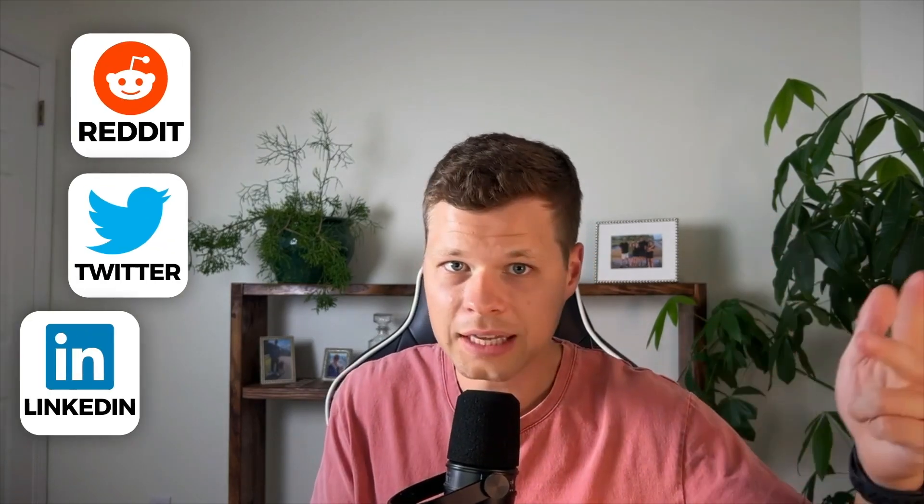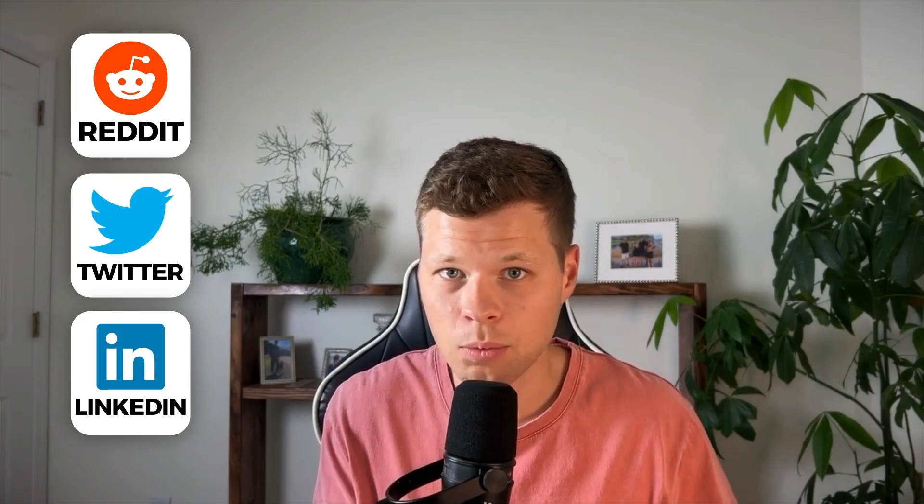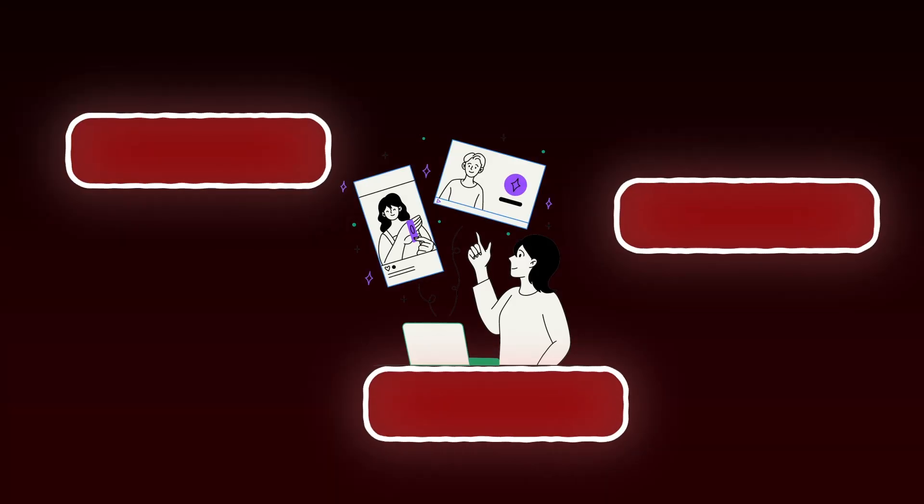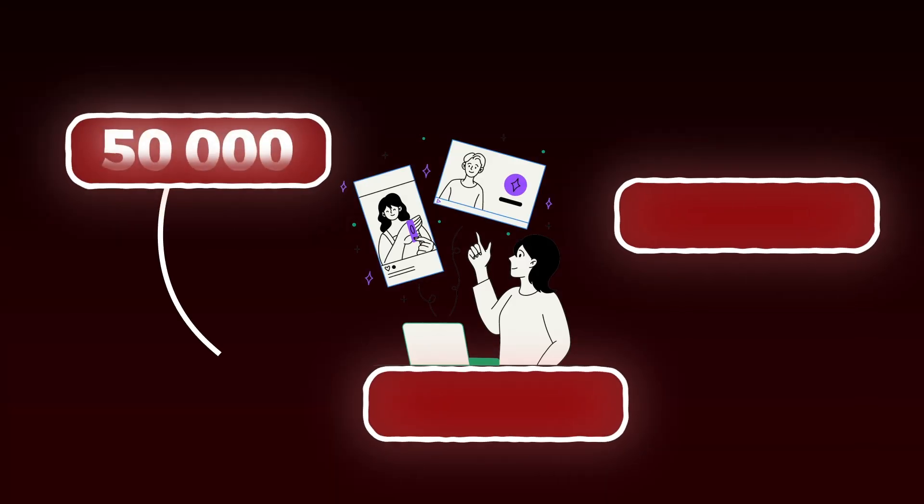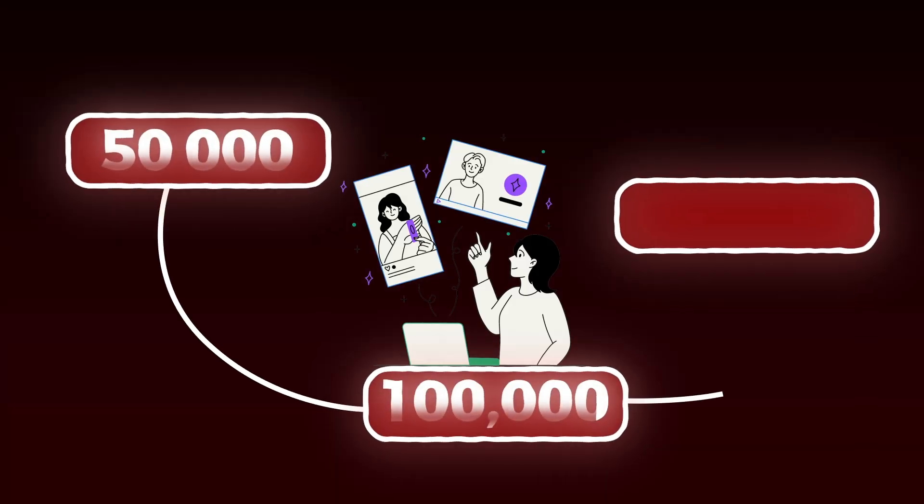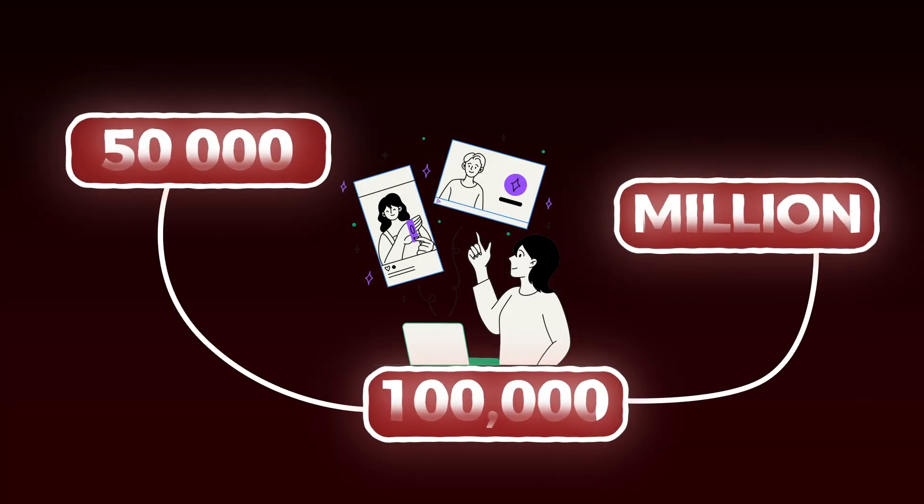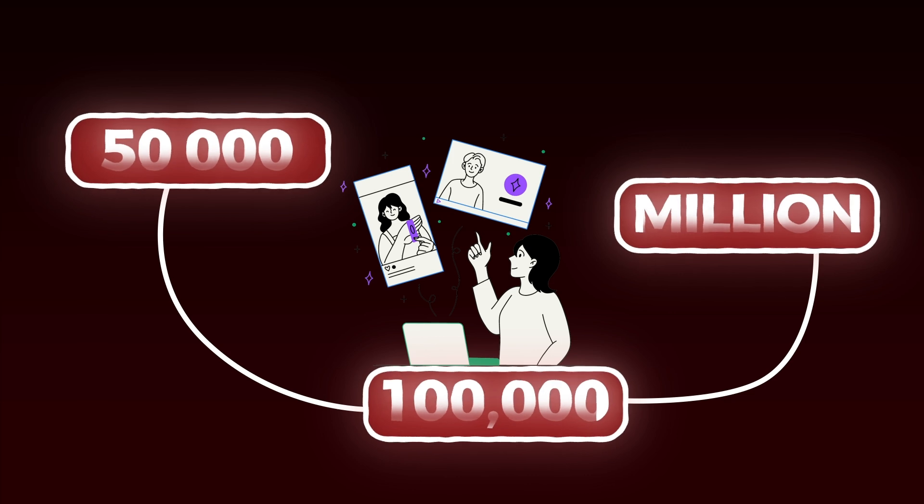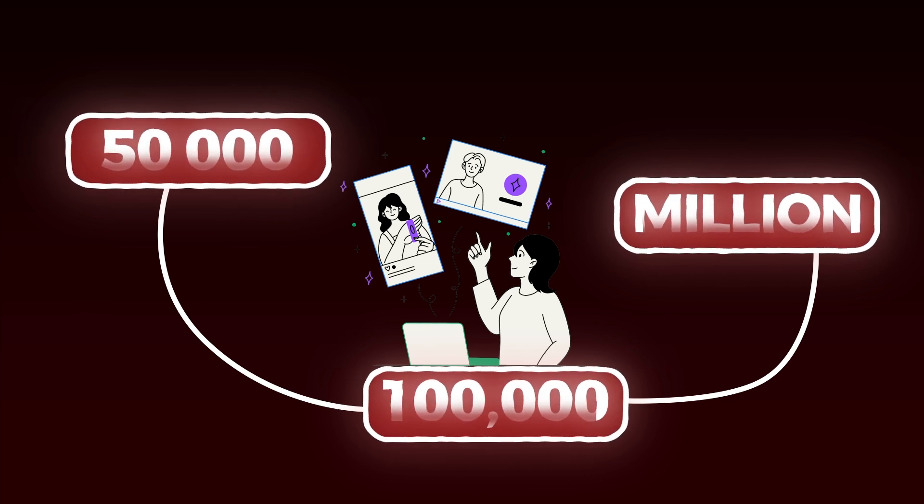Every great newsletter usually starts out with organic methods like using Reddit, Twitter, LinkedIn, or even reaching out to their own network. But how do you actually scale to 50,000, 100,000, or a million subscribers on your list and then charge advertisers thousands of dollars to run ads in it?